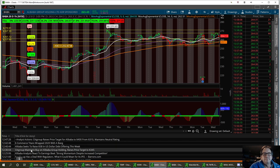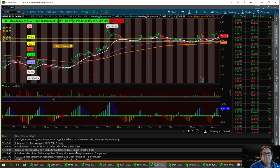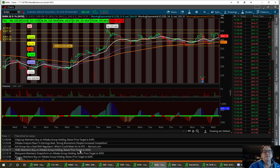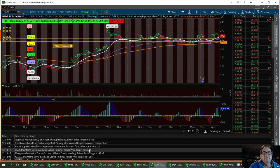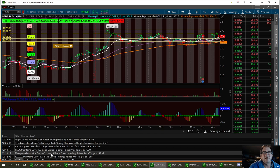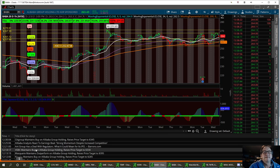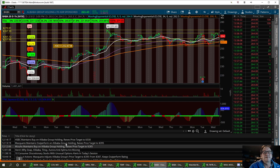Citigroup maintains a buy on Alibaba, raises price target to $345. Some more good news. We have HSBC maintains a $330 resistance level. Then we've got Macquarie maintains outperformed by Alibaba, raises price target to $395. And then we've got one down here that says,